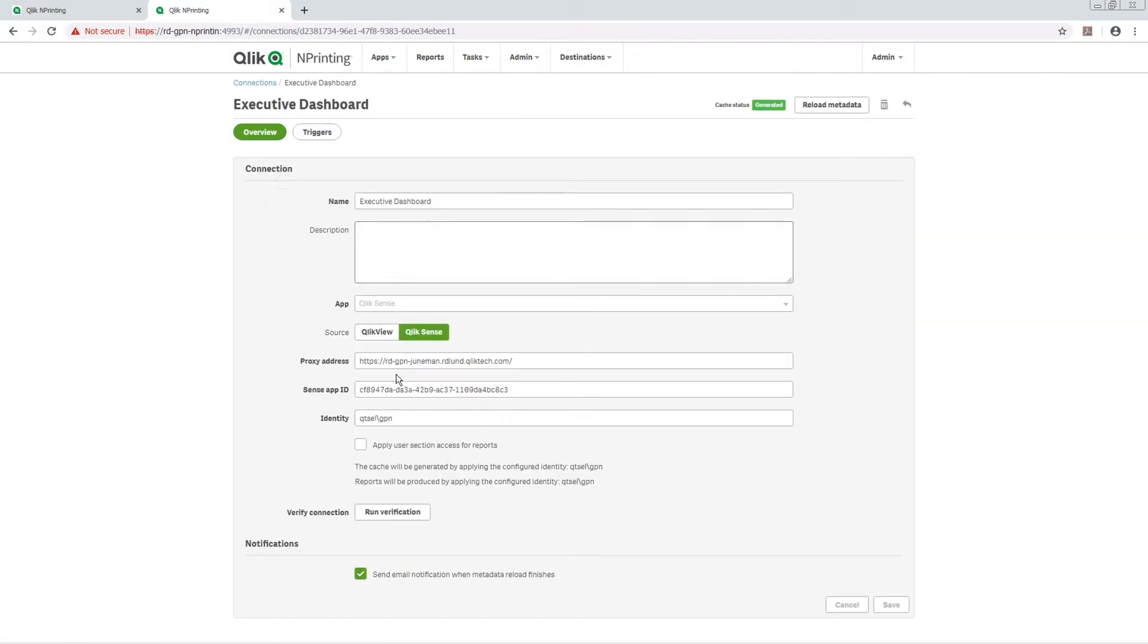You can also enable notifications for connection metadata reloads. In this way, you will be notified when a metadata reload task finishes.